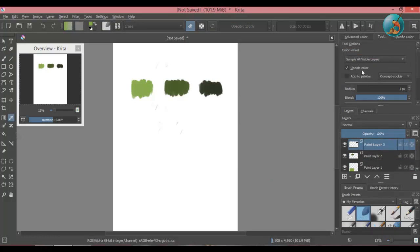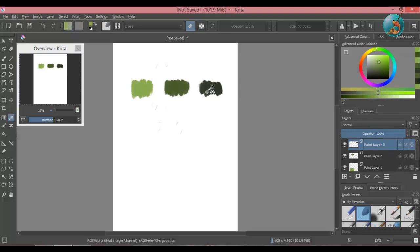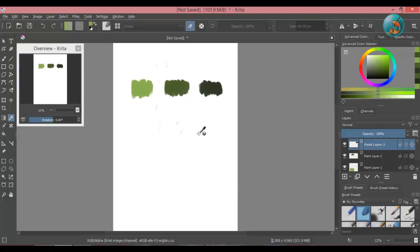Next option is update color. Whenever you pick color from the color selector, this small circle moves to the area where that color is. This means that the color is being updated.